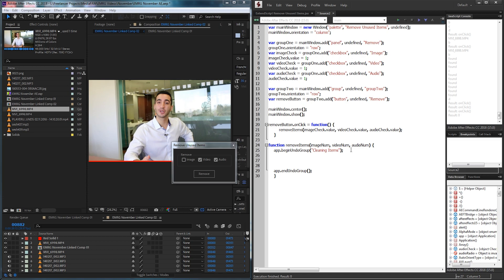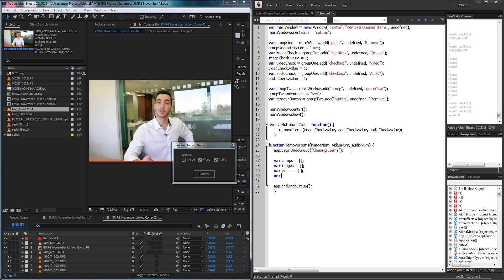Now we'll set up a couple of arrays and variables for all the data we're about to collect. We'll create an array called comps to store all of our compositions to search through. Then we'll also create arrays for images, videos, and audio. And we'll have a variable called item name to store the current name of the item running through our for loop. Speaking of for loops, let's create our main for loop.